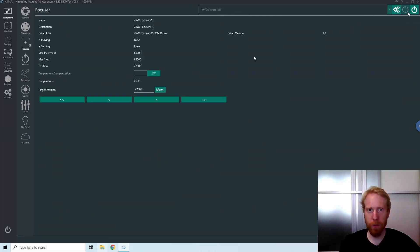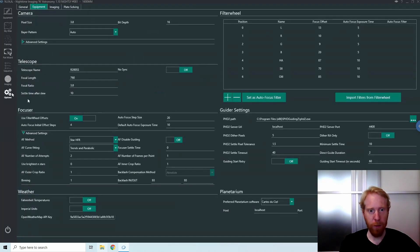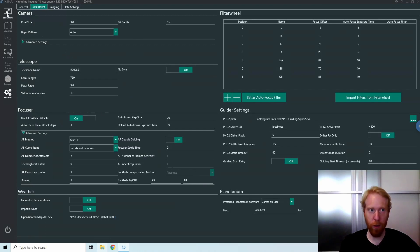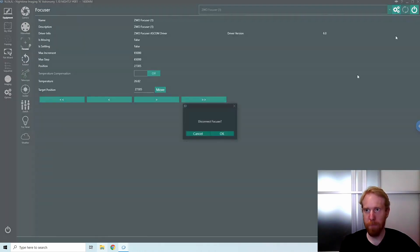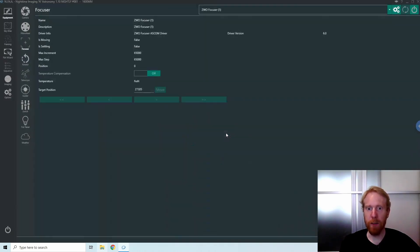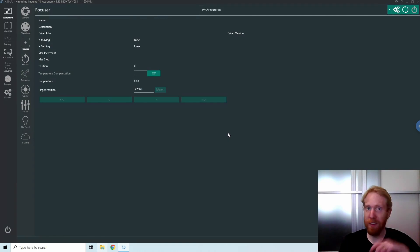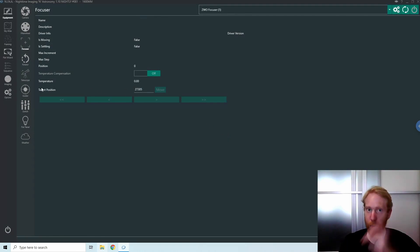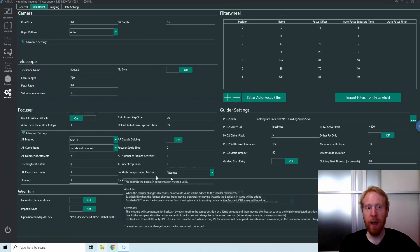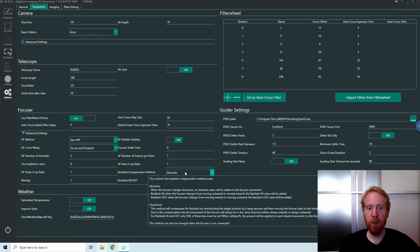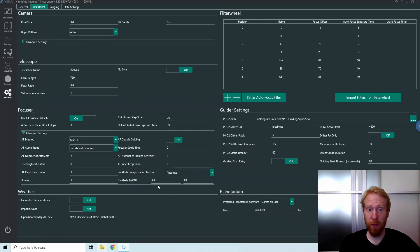That's because they track the position of the focuser differently and they're not compatible with each other within a single run of Nina. So it's something to keep in mind.